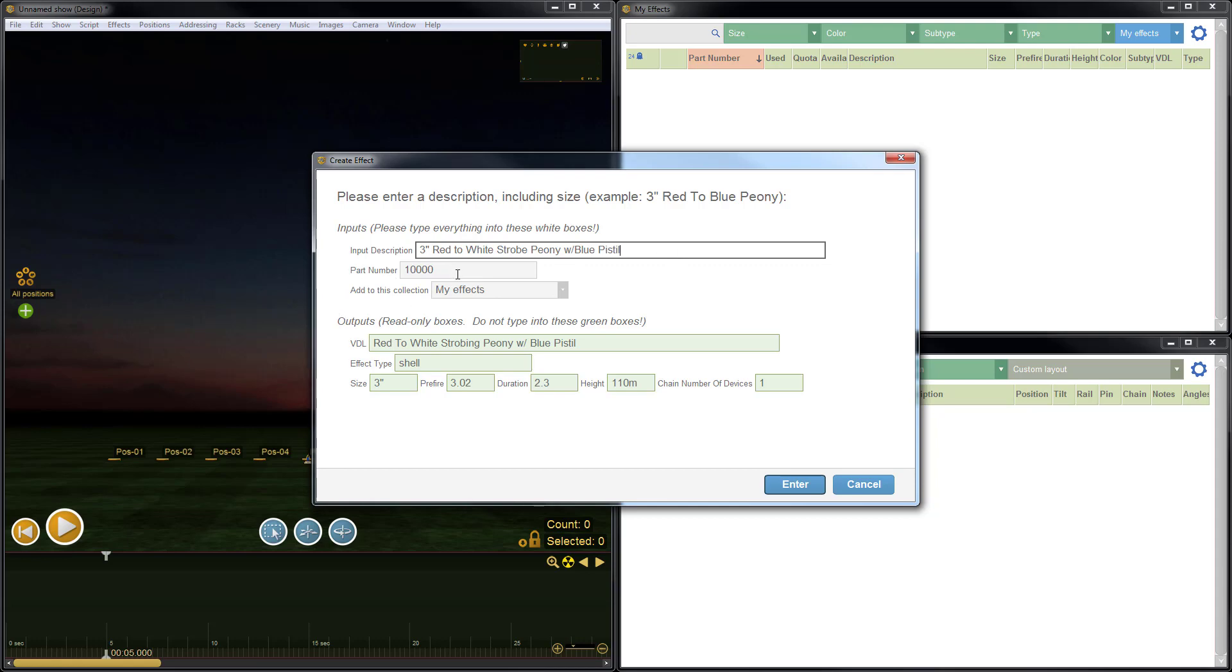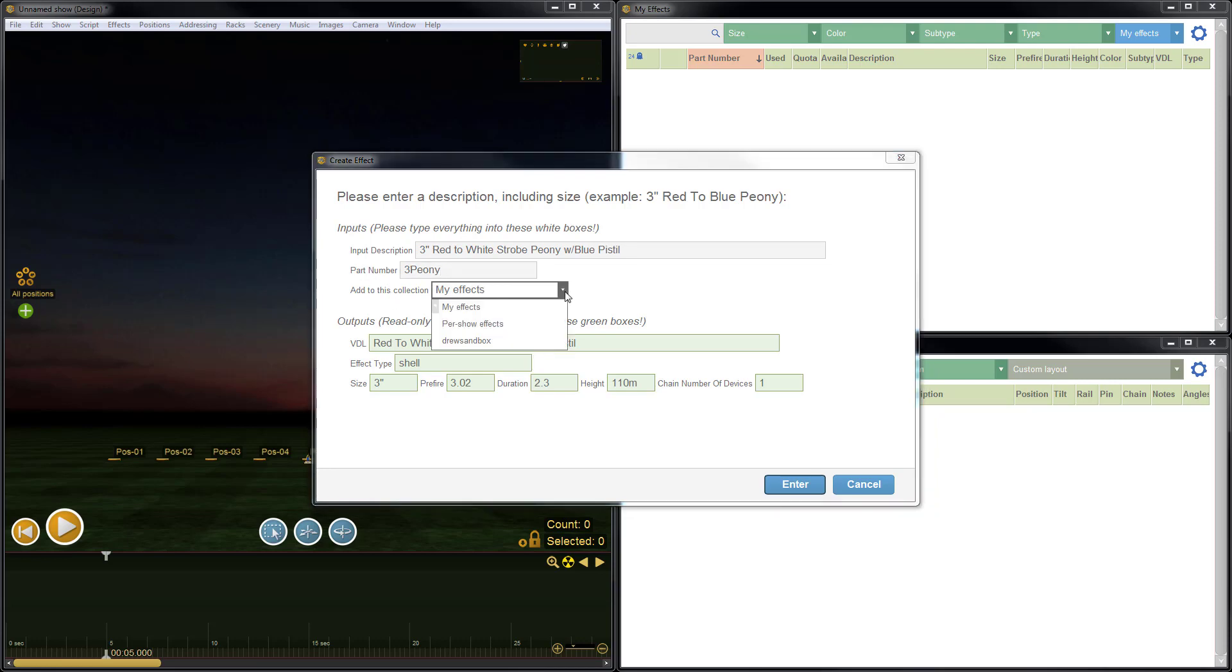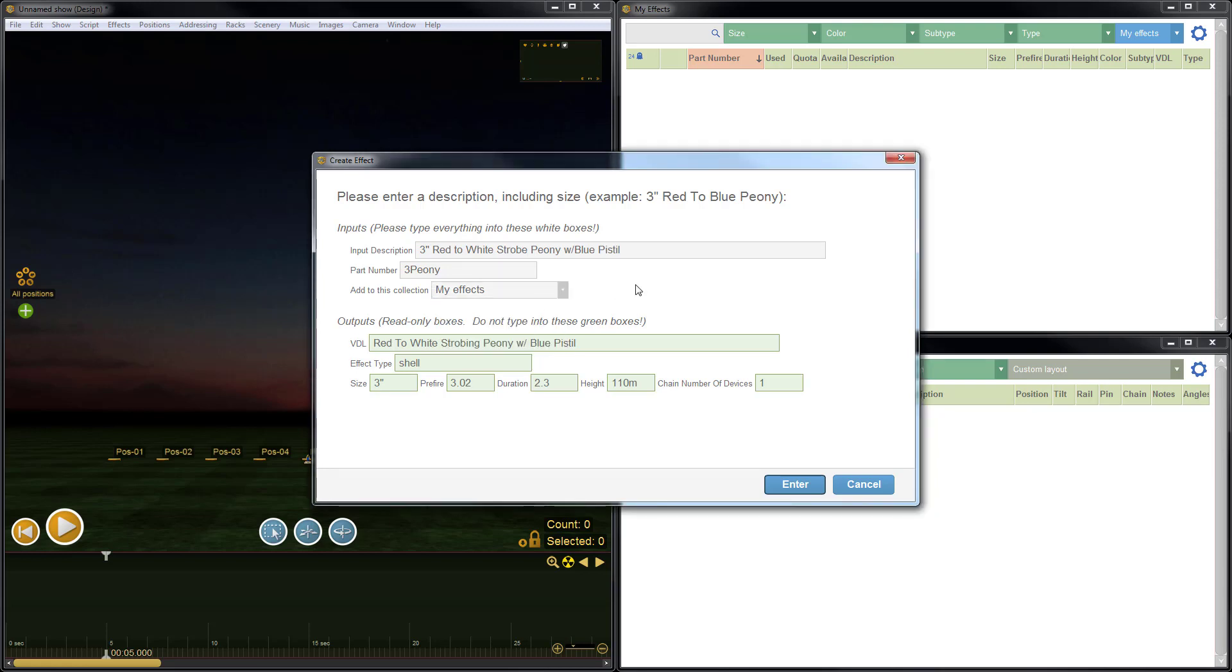Here we have the option to change the part number. I'll just change it to like 3 peony. Maybe that's what I'd like to call it. And then here we can choose which collection of effects we'd like to add the new effect to. Since I would like to add the effect to MyFX, I'll just leave that the same.